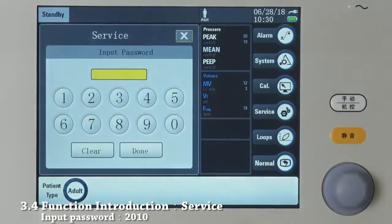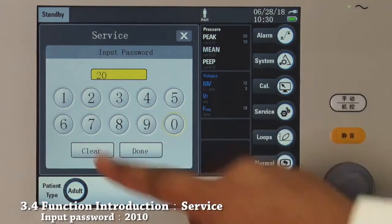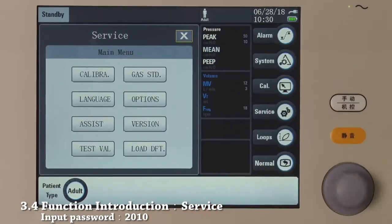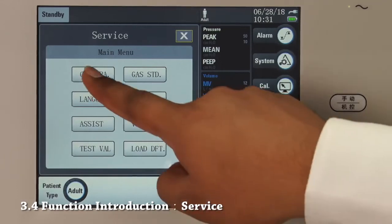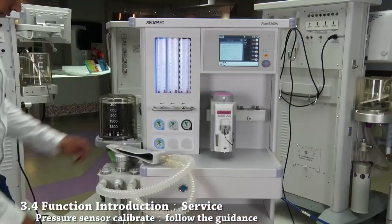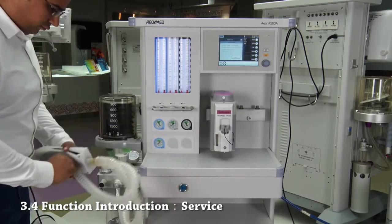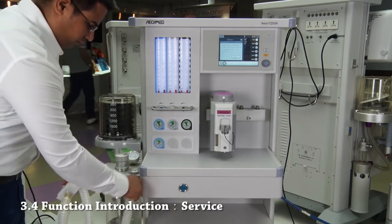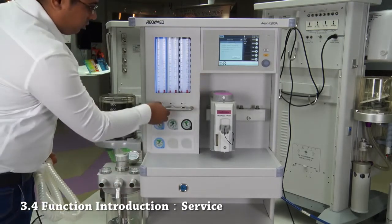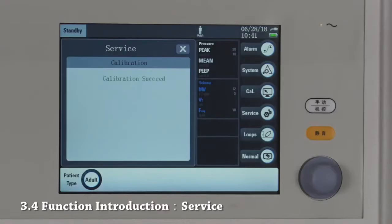This is the service tab. To get access, you need to enter a password — the password is 2-0-1-0. Press done to confirm. Enter the service calibration and choose pressure sensor from the options of pressure sensor, flow sensor, or inspiratory valve. For pressure sensor calibration, follow the instructions on the screen. First, disconnect any hoses from the inspiratory and expiratory ports. Set all flow meters to 0 liters per minute. Press start. Succeed.